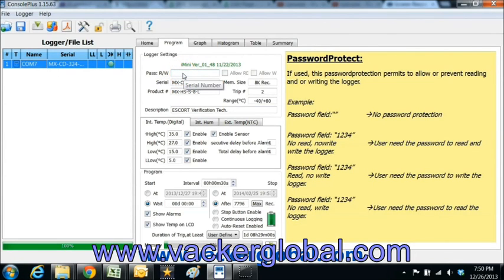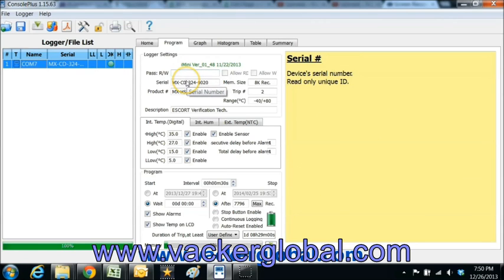In the upper portion, you can see the general details of the device such as serial number, model number, memory capacity, etc.